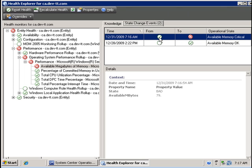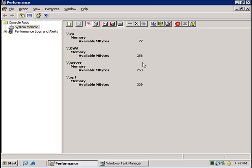And if I go to state changes, we will see that the error occurred just a few minutes ago where it changed from healthy state to a critical state and it shows us the value at that point, which is 79, which is just about the value that we have here in Perfmon.